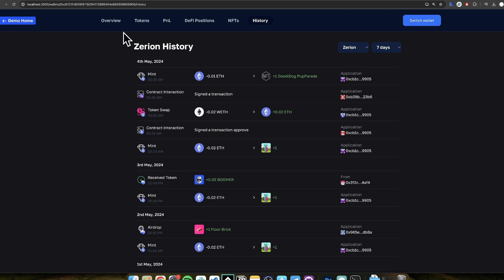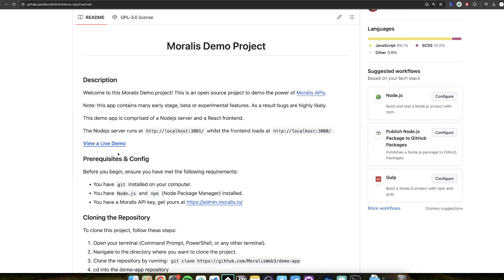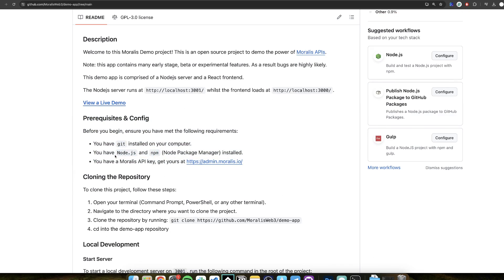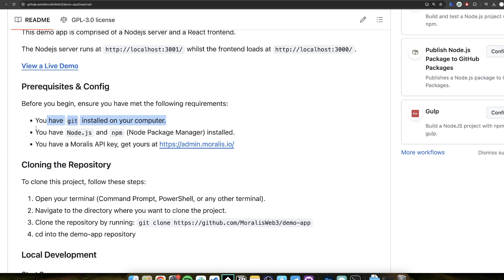So how can you get this running locally? It's super simple. If you look in the description of this video, you will be able to download the demo app yourself. You see the prerequisites: you need, number one, to have Git on your computer — super simple, if you're a dev you probably already have it. You also need to have Node.js installed.